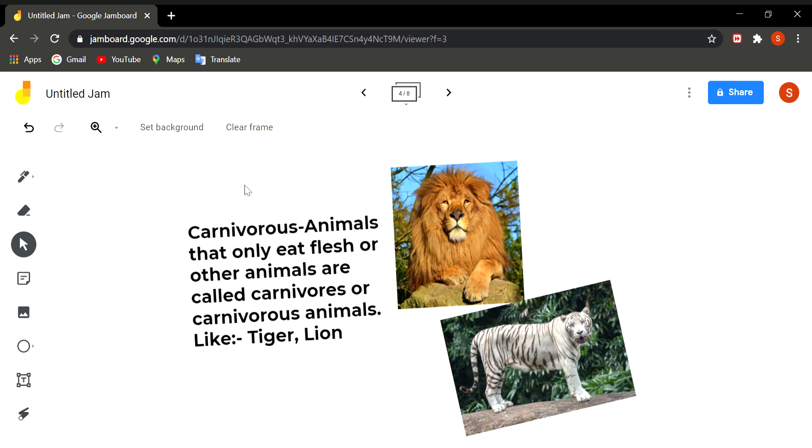And they have sharp canines to tear the flesh. They have jaws and they have claws also for tearing the food and many other adaptations for capturing their food which is not covered in this topic. Examples of carnivores are tiger, lion, and eagles, etc.